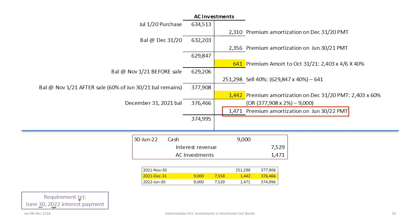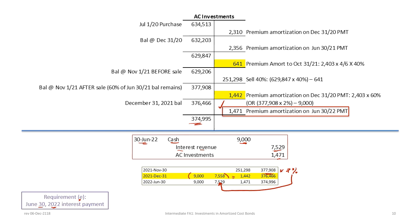For June 30th 2022, we debit cash $9,000. The balance after the December 31st payment is $376,466; multiplied by 2% gives interest revenue of $7,529. The difference between the $9,000 payment and $7,529 is premium amortization of $1,471. We credit interest revenue $7,529 and credit AC investments $1,471, leaving a final balance of $374,995.